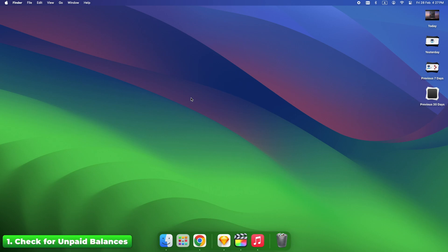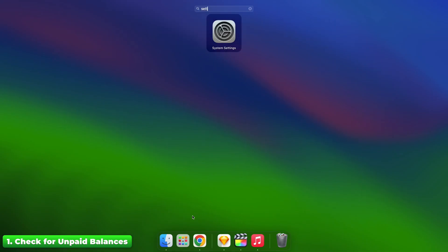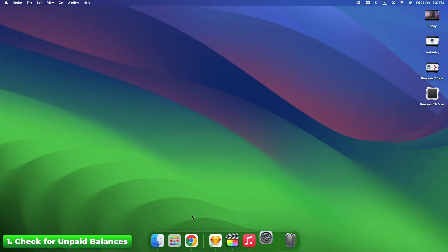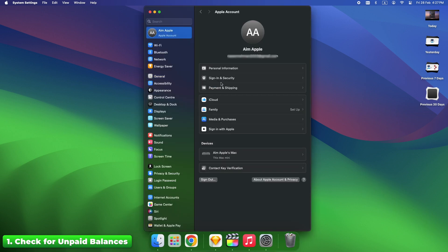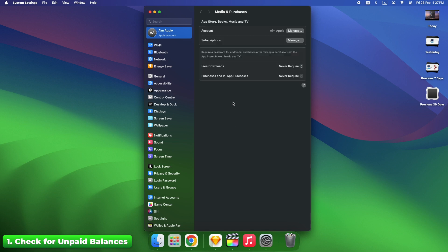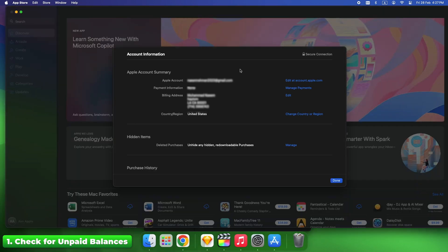Even a small unpaid amount can lead to Apple disabling your account. Go to Settings, Your Name, Media and Purchases, View Account. Check for unpaid balances and update your payment method if needed. Fix time: up to 24 hours after payment.